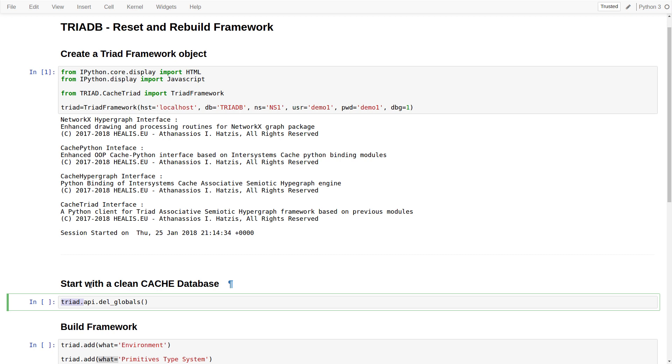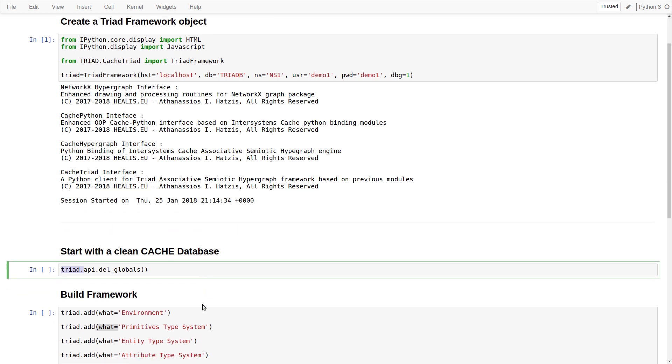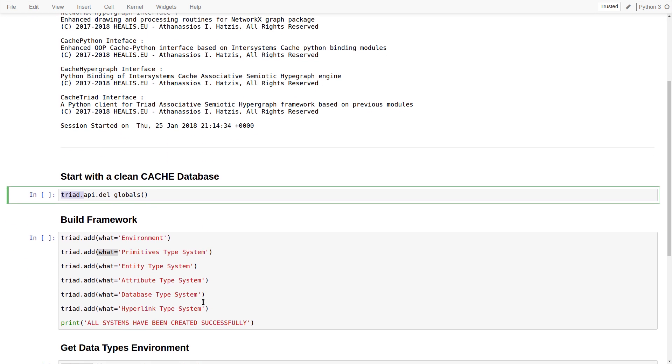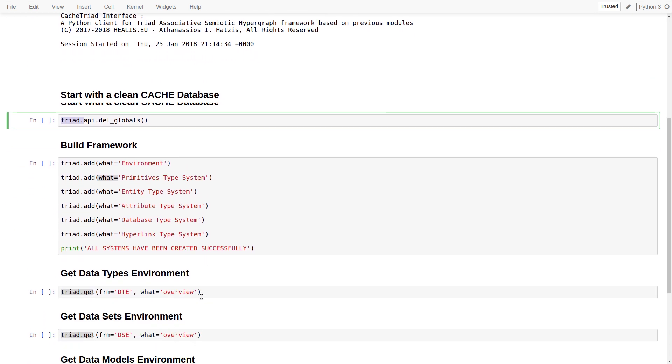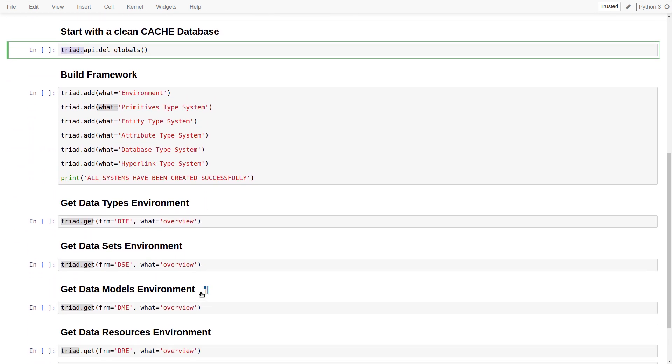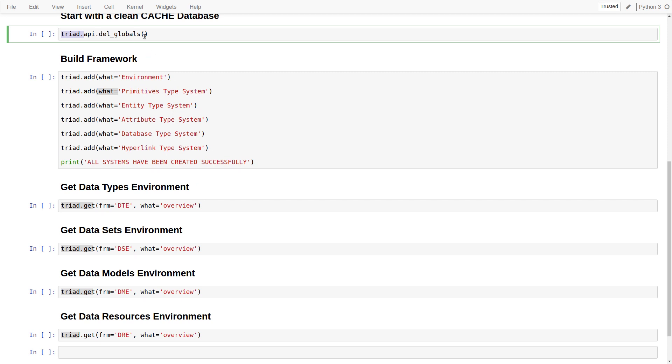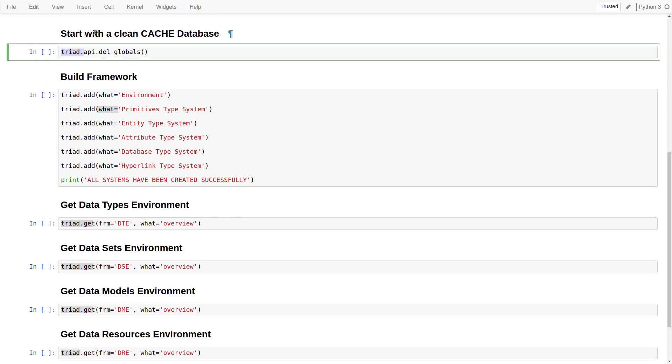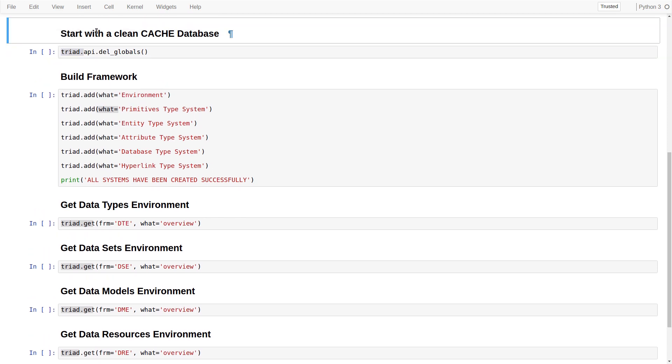For example, we wish to reset and rebuild completely the present framework for our user. So we run all the cells below.